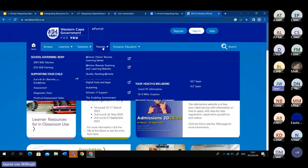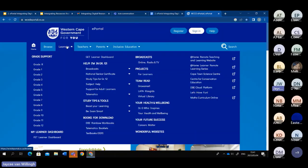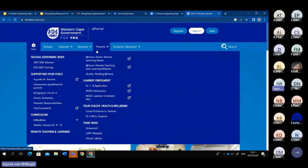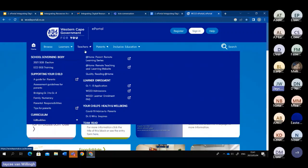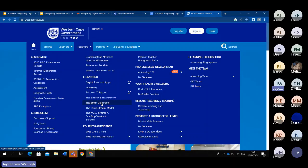Here on the top are different drop-down menus. You'll see one for learners with documents, one for parents such as SGB election, SGB training, curriculum, and weekly lesson plans. And then the middle one is for us educators, with different things ranging from assessments to curriculum help, right down to policies and even e-training to help develop and further your skills.